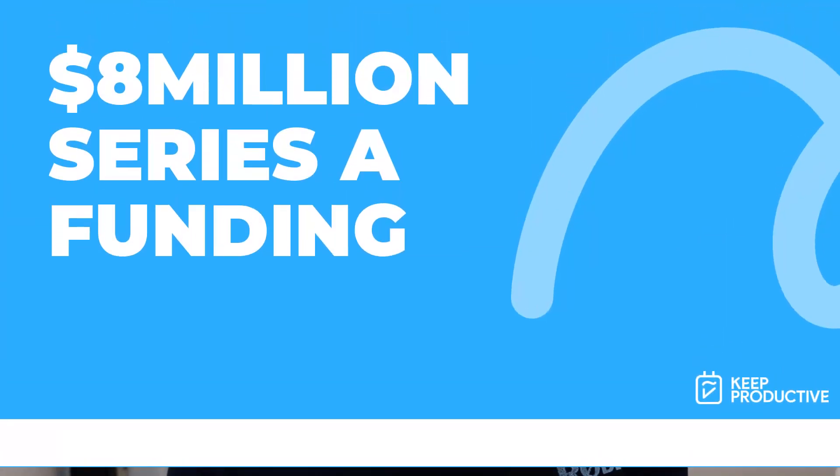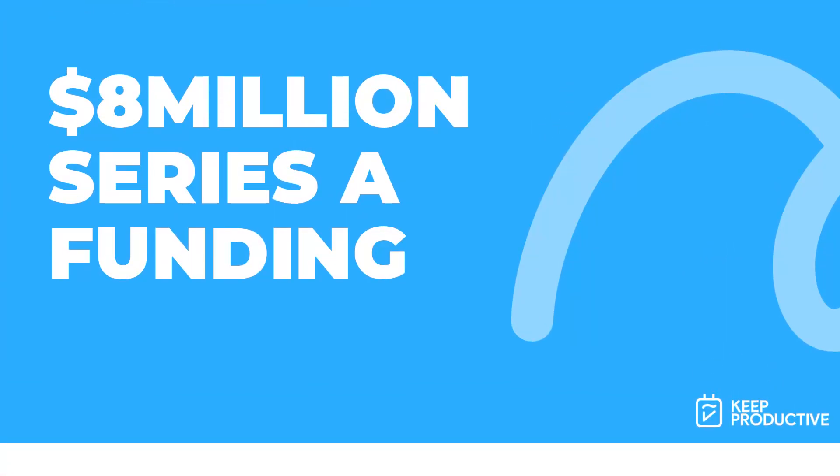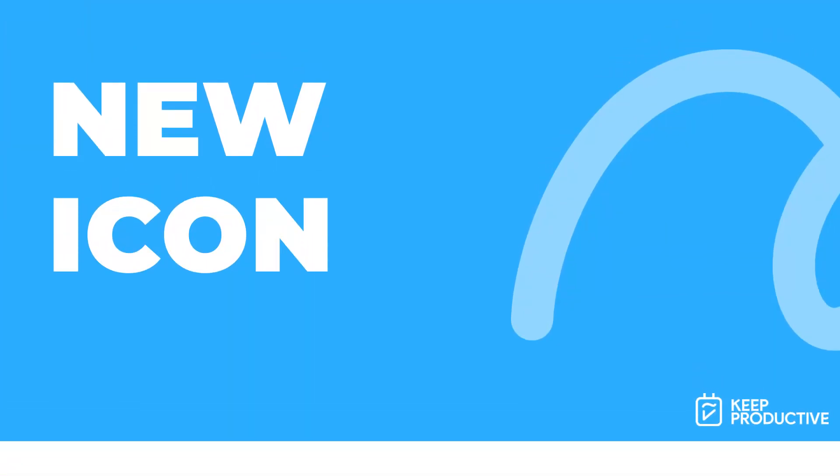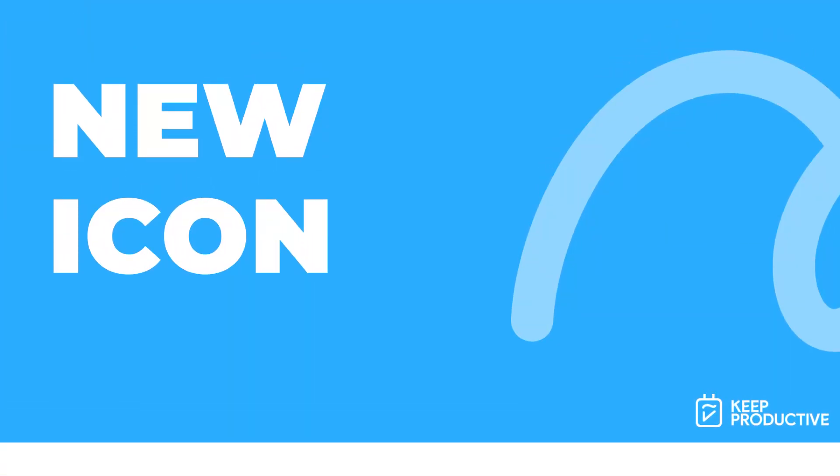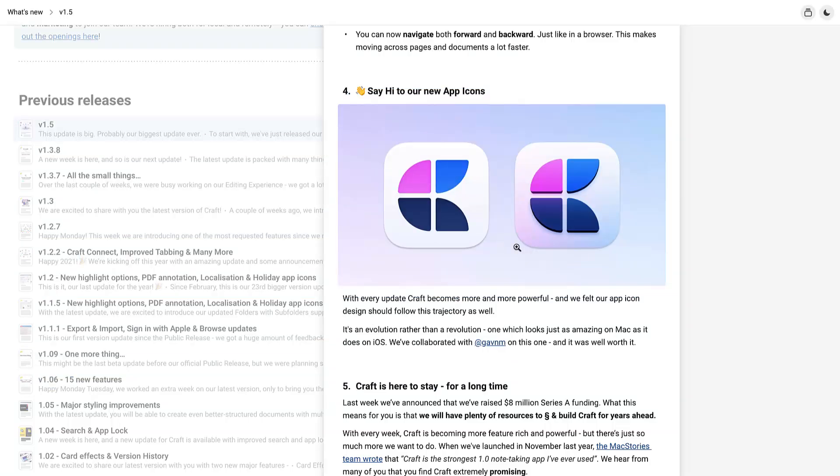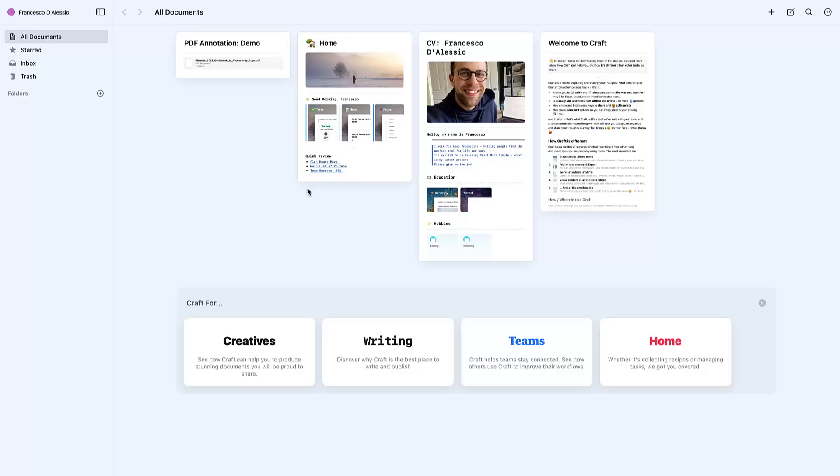One final update: they actually had a Series A funding round of eight million dollars, which is pretty good. I wrote a Medium article about it, if you want to check it out below. So one of the small updates is they've actually upgraded their app icon as well. That's something that probably goes a long way in terms of just having their clean, nice experience.